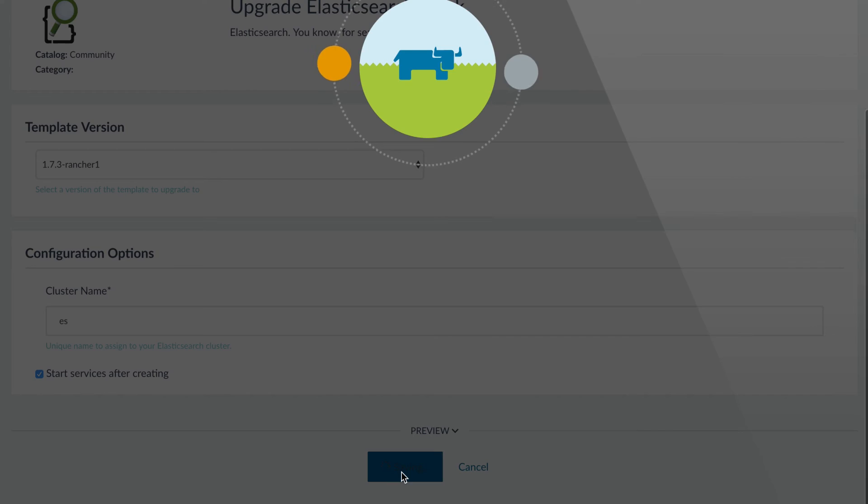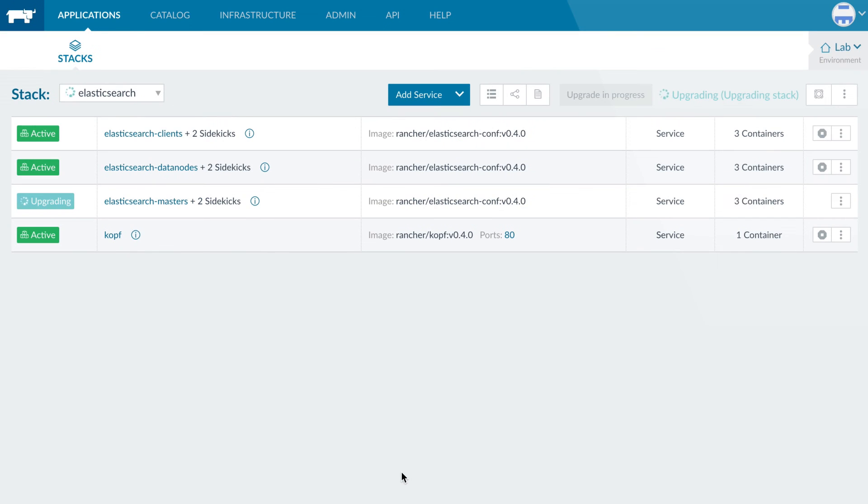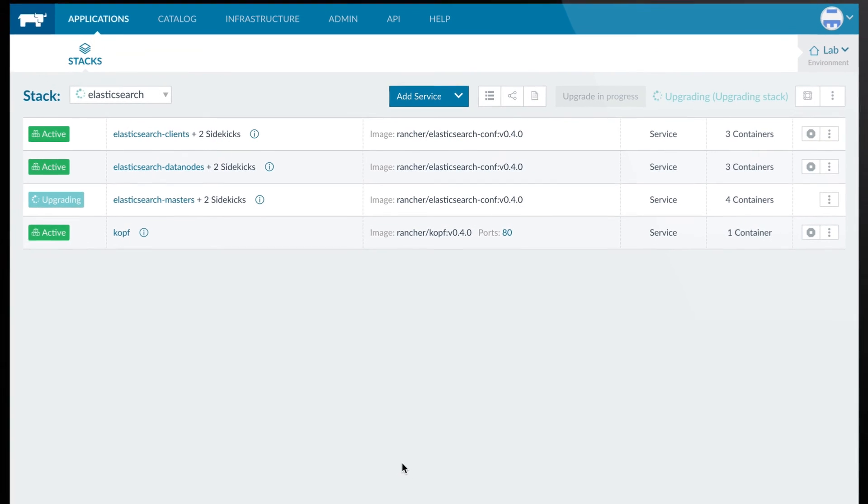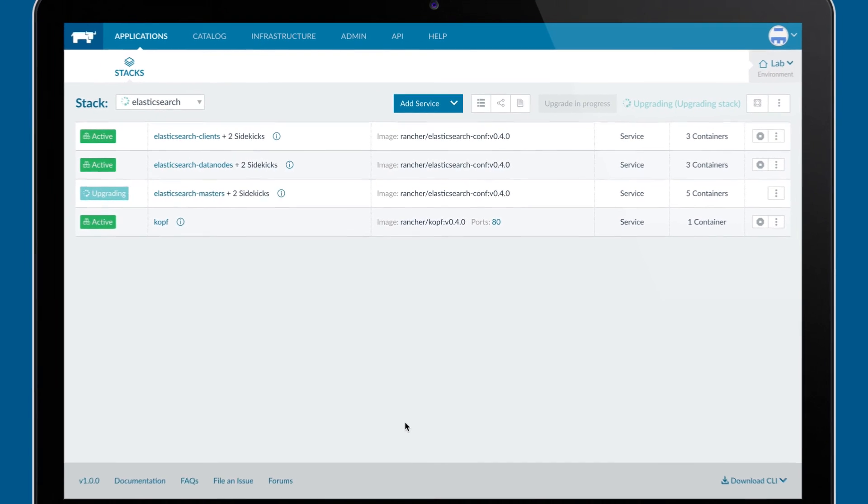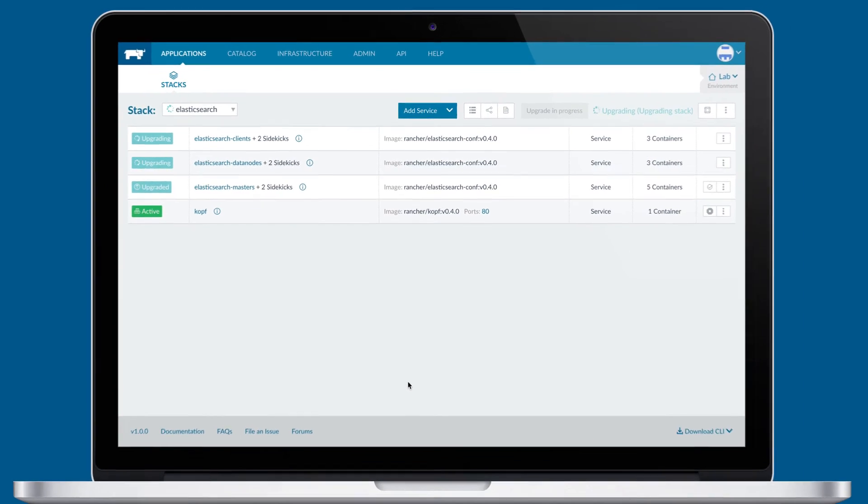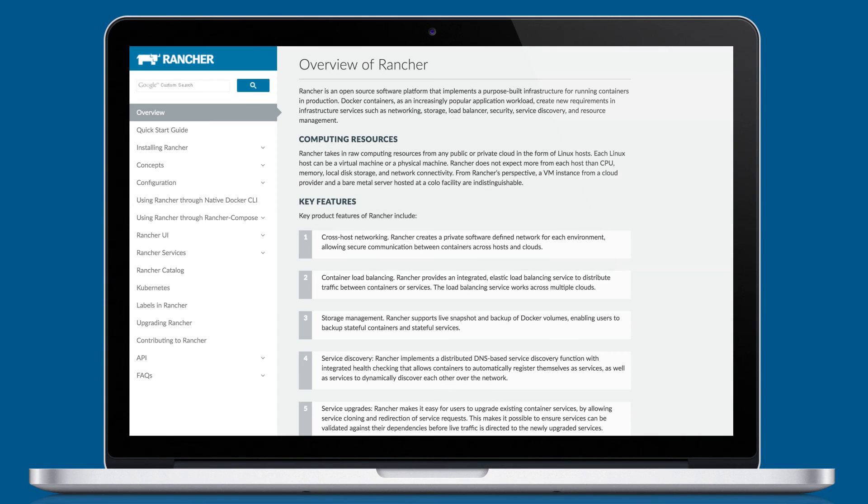Rancher is a powerful open source platform for running your containers in production. To learn more, you can visit our docs at docs.rancher.com, where you'll find a quick start guide for setting up your Rancher server.